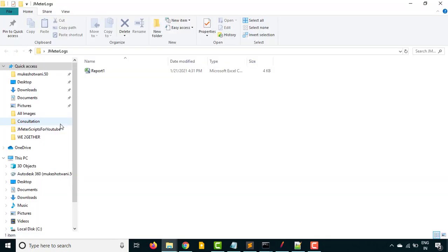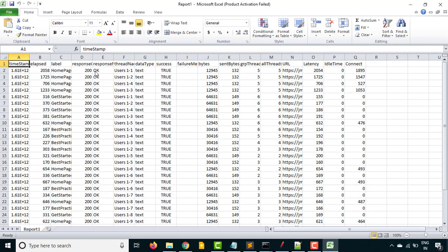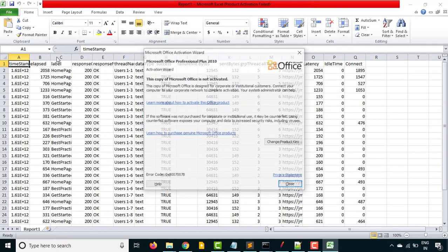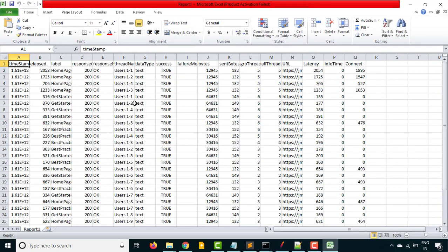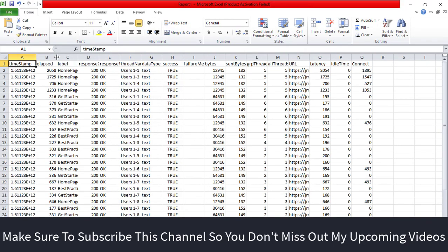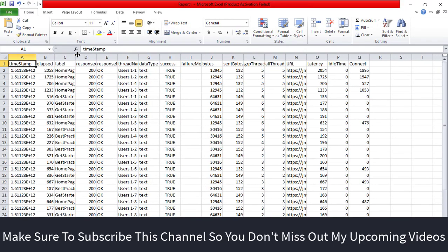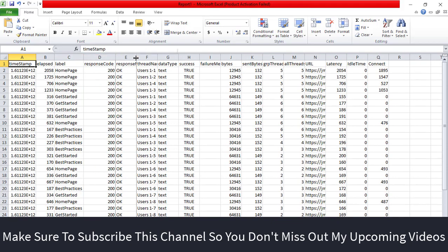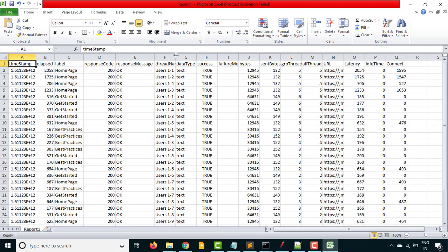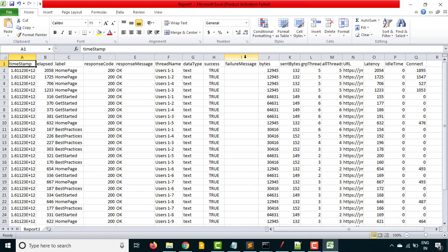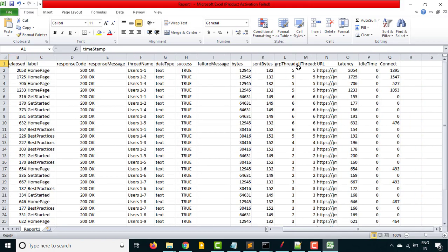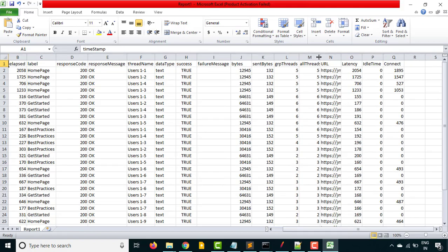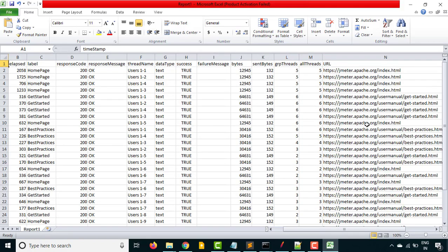Now if you go back to this, it has created one report one dot CSV file. The moment you open this CSV file, you can see you got the proper data. What is the response code, response message, thread names, data types, success, failure message. Right now we don't have even a single failure. We got all these details which includes your group thread, all threads, URL, latency, ideal time and so on.